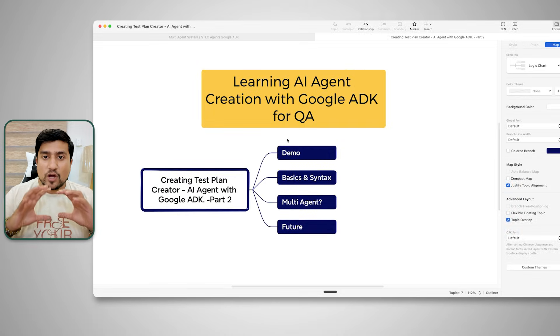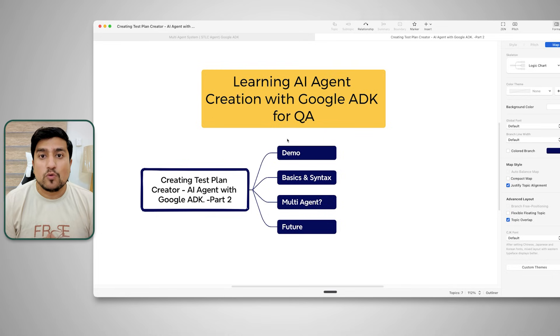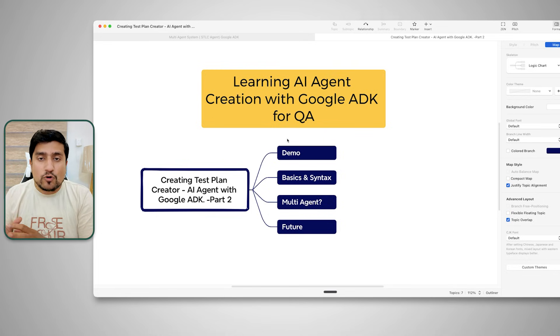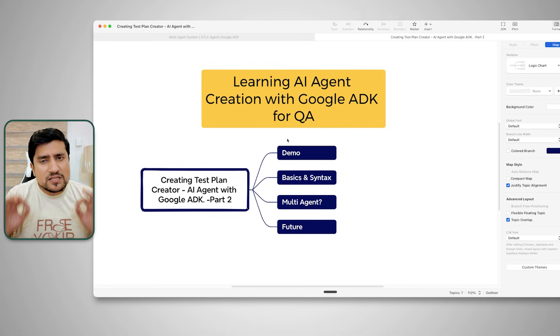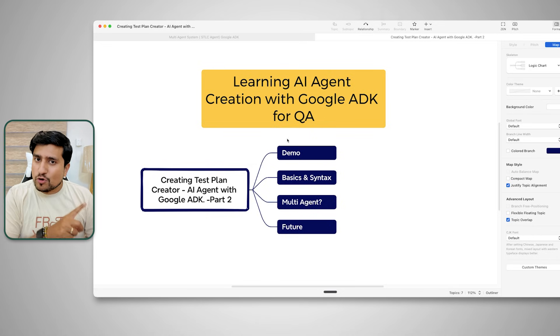You have to learn all these things — just follow along. I will explain every concept in a very simple way. If you have not watched the first video — the creation of a mock interview platform using Google ADK — make sure you watch it. This is part two of that series.